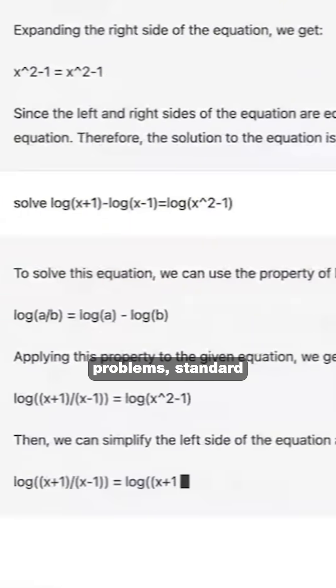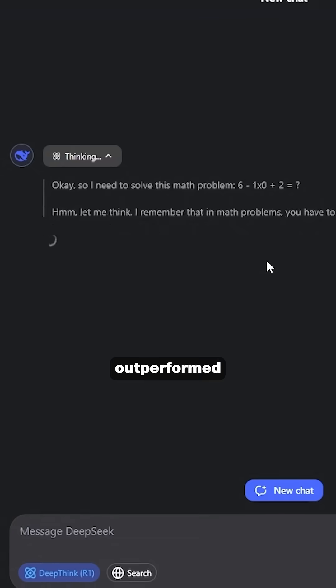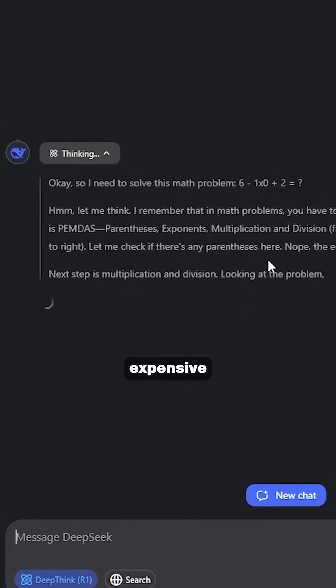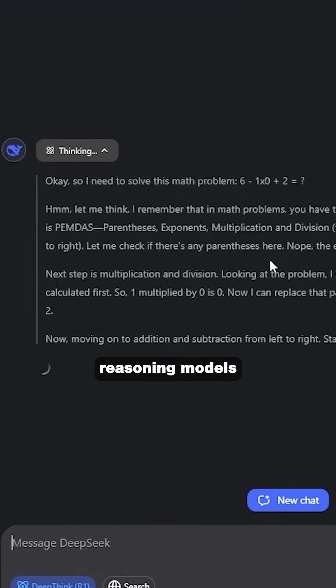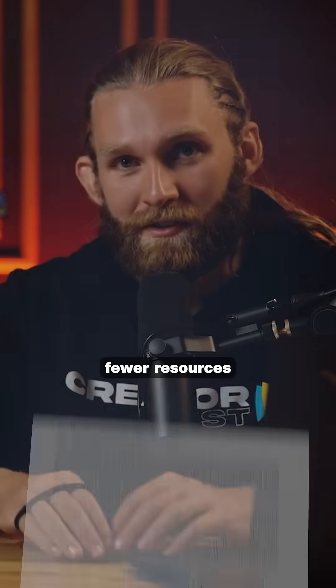For simple problems, standard AI models outperformed expensive reasoning models while using fewer resources.